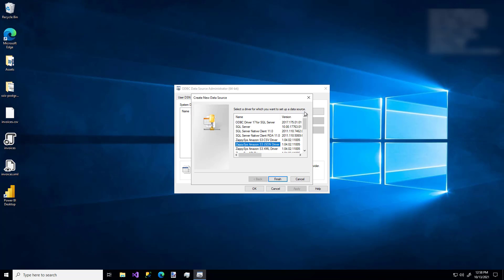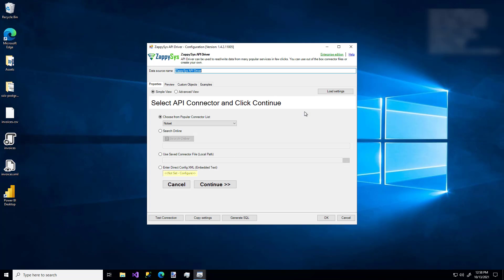I'm going to pick the ZappiSys API driver and click Finish. Now we see the wizard. If you're familiar with creating ODBC connections, you'll notice this wizard looks a little bit different — that's because it's the custom ZappiSys component.